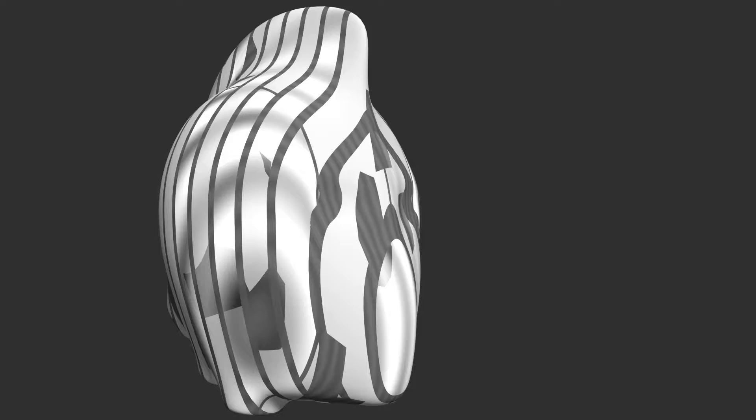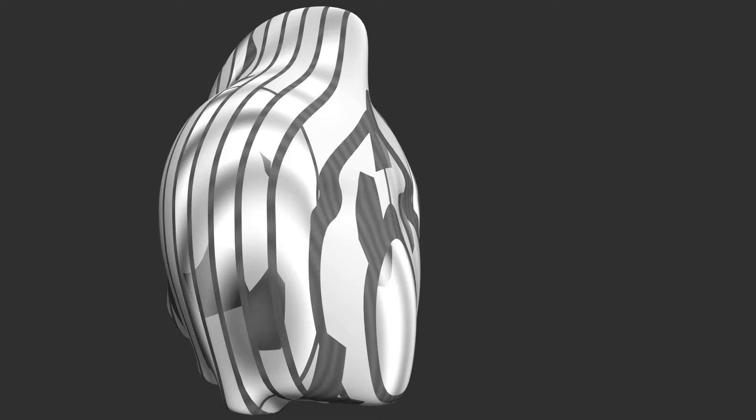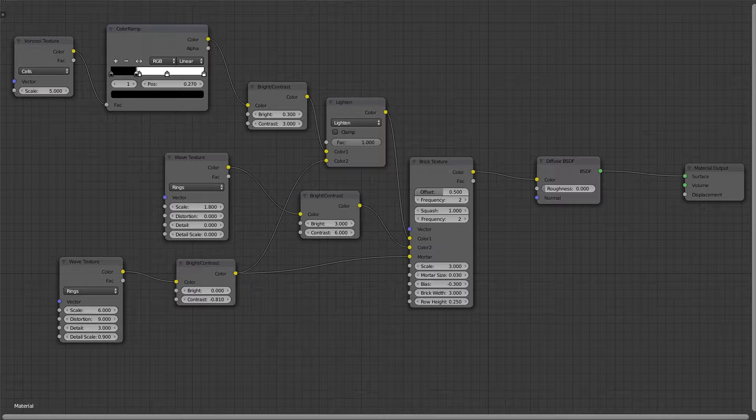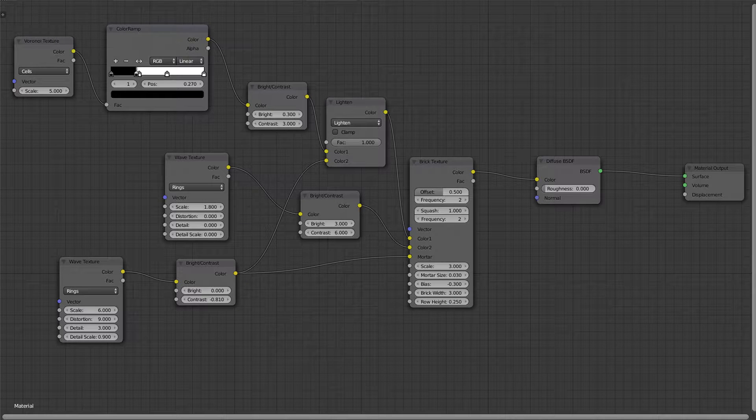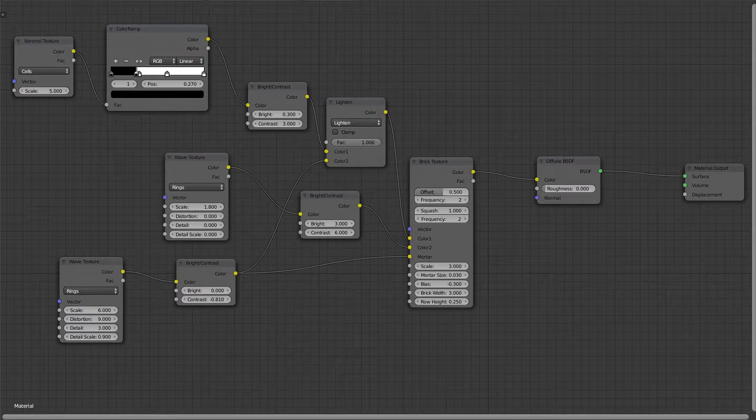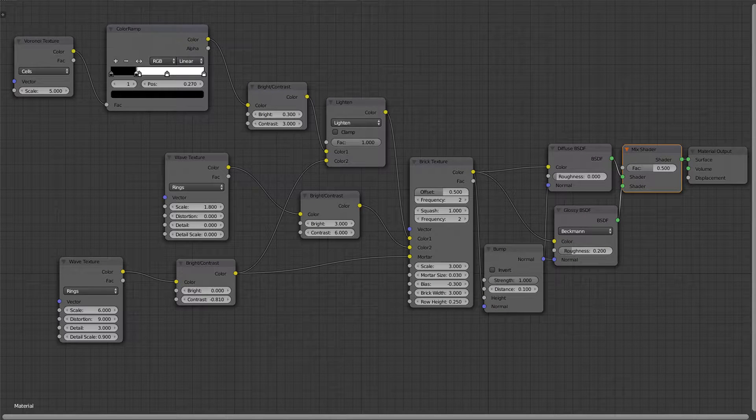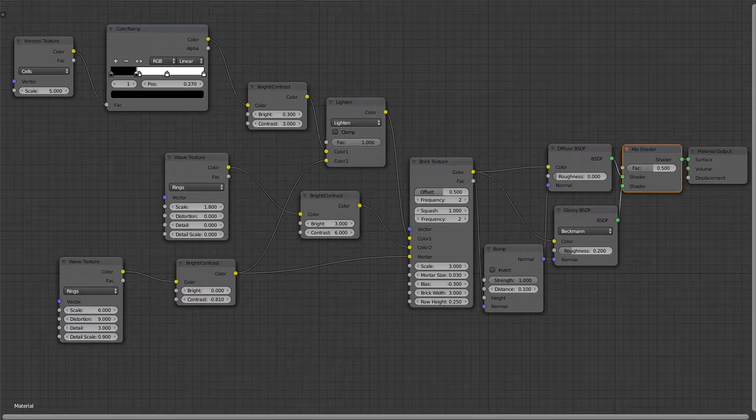So, I will assume that you already have a diffuse material node set up. All you have to do is add a bump node, a glossy node, and a mix shader node.